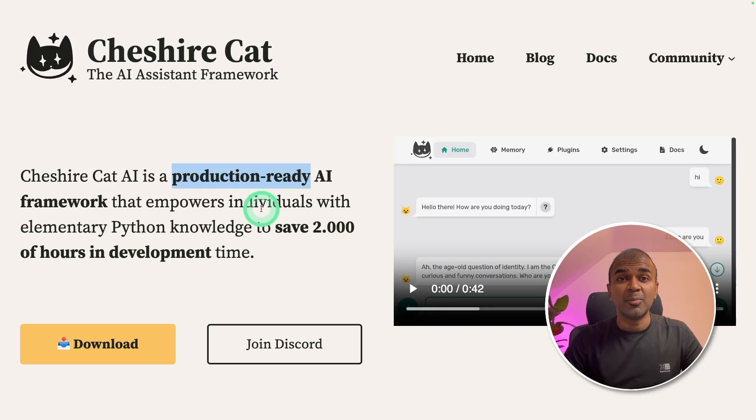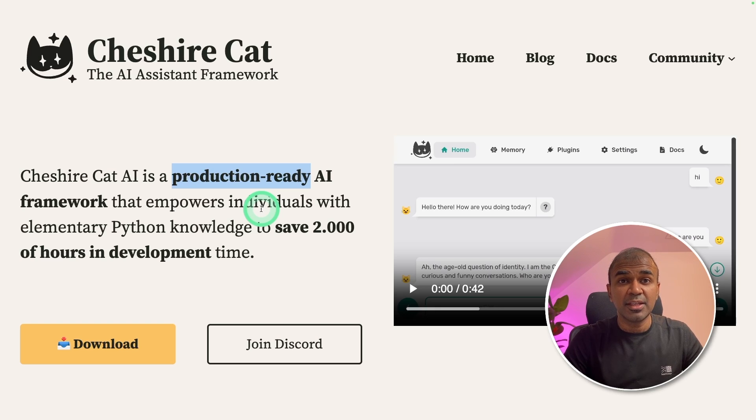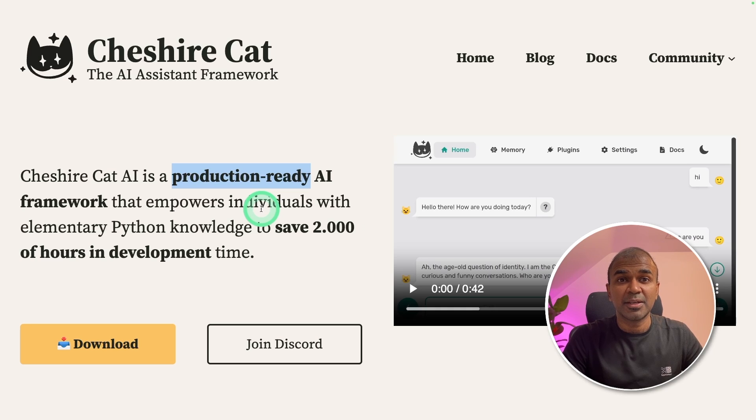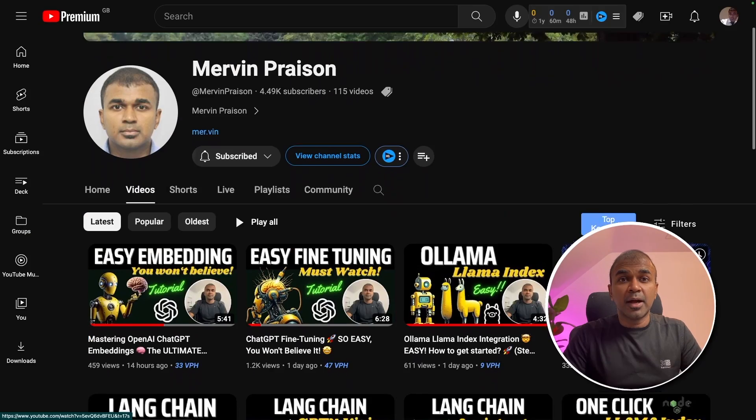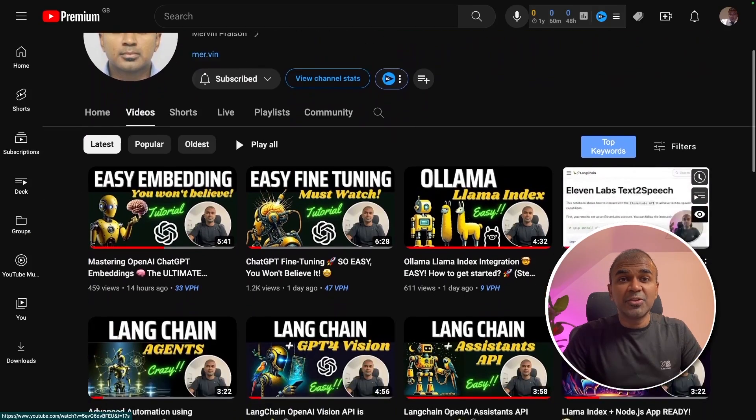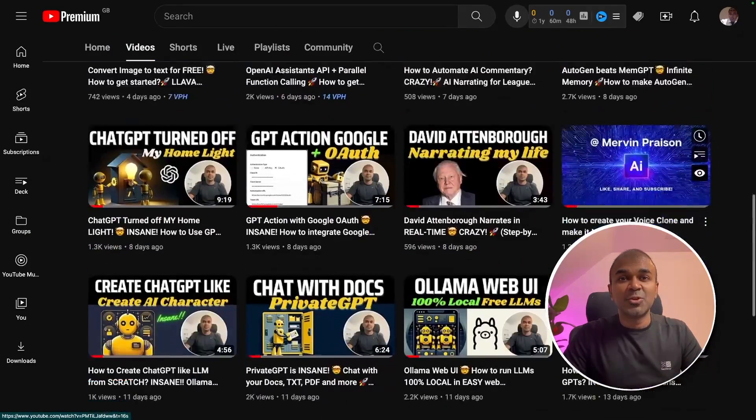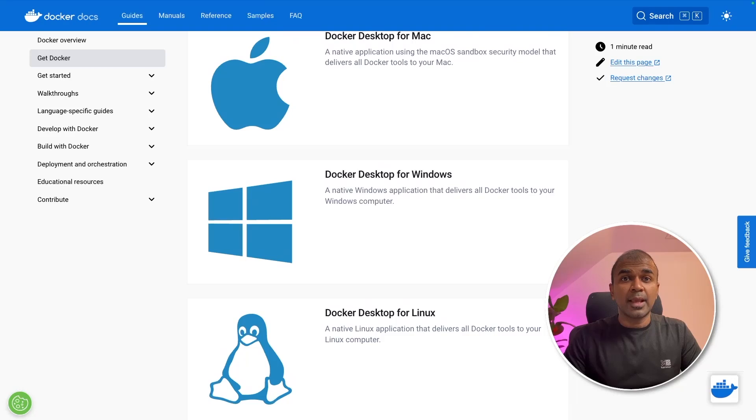Hi everyone, I'm really excited to show you about CheshireCat, the production ready AI assistant framework. You can also customize this using APIs. I'm going to take you through step by step on how to do that. But before that, I regularly create videos in regards to artificial intelligence on my YouTube channel. So do subscribe and stay tuned.